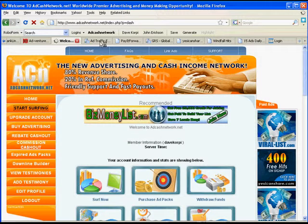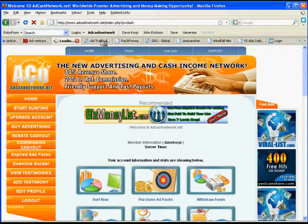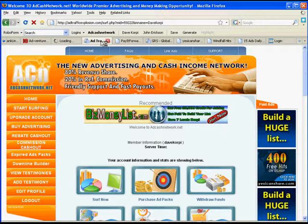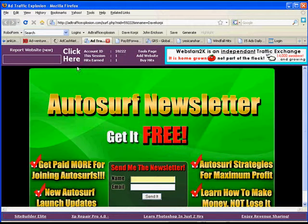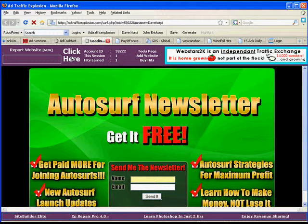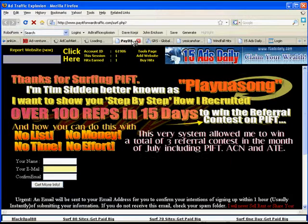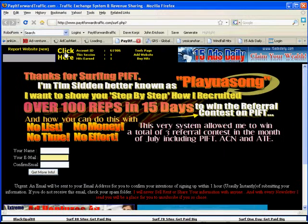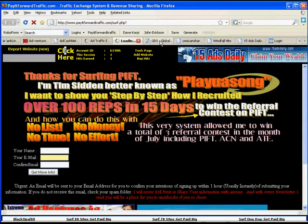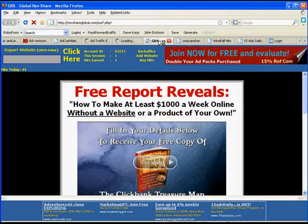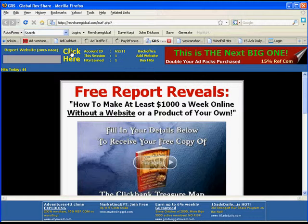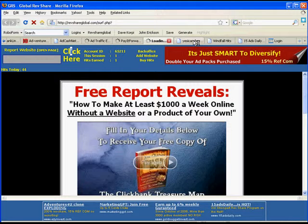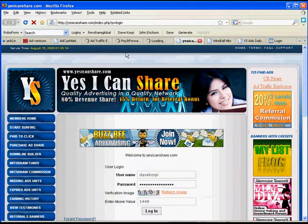I go to the next one, and this one's already logged in. I click here to start surfing. In Pay It Forward, the same thing. It doesn't have the silly turning number. In GRS Global, the same thing. RevShare Global is another name for it.